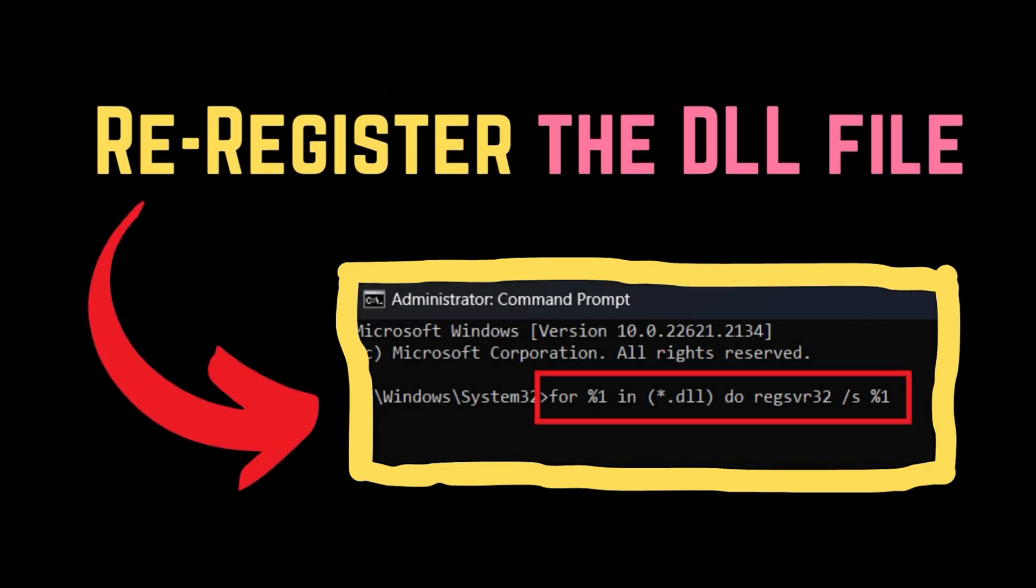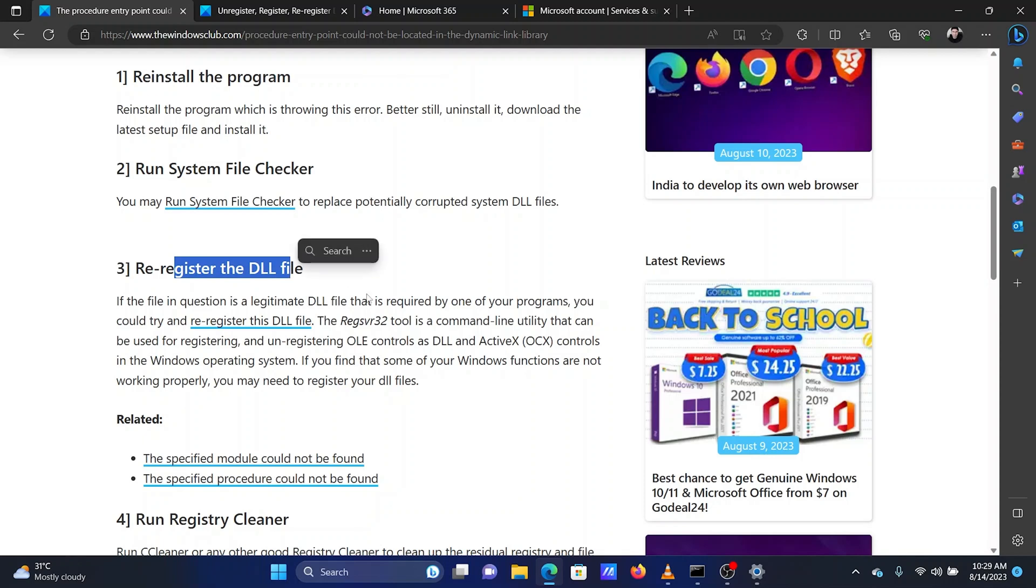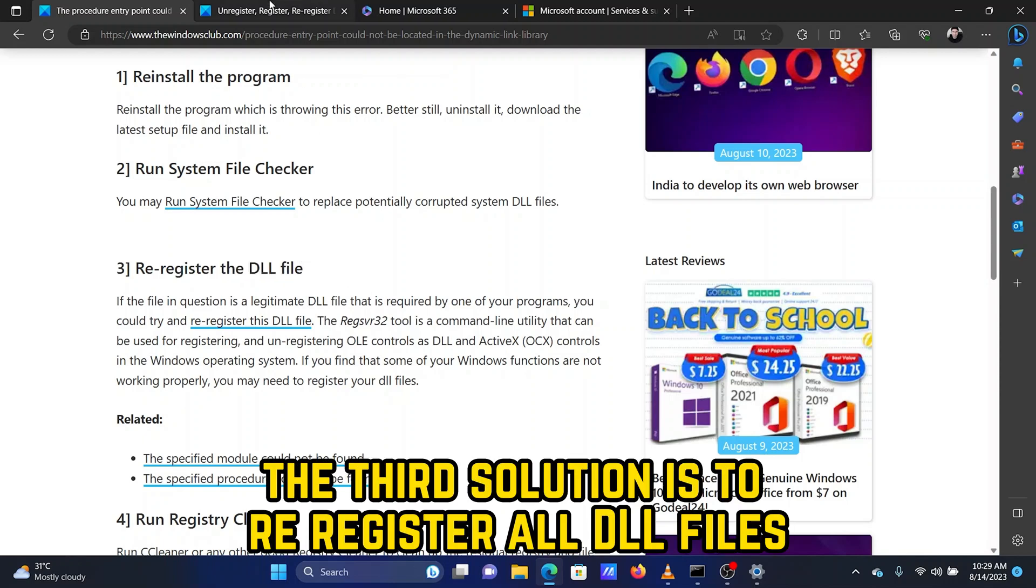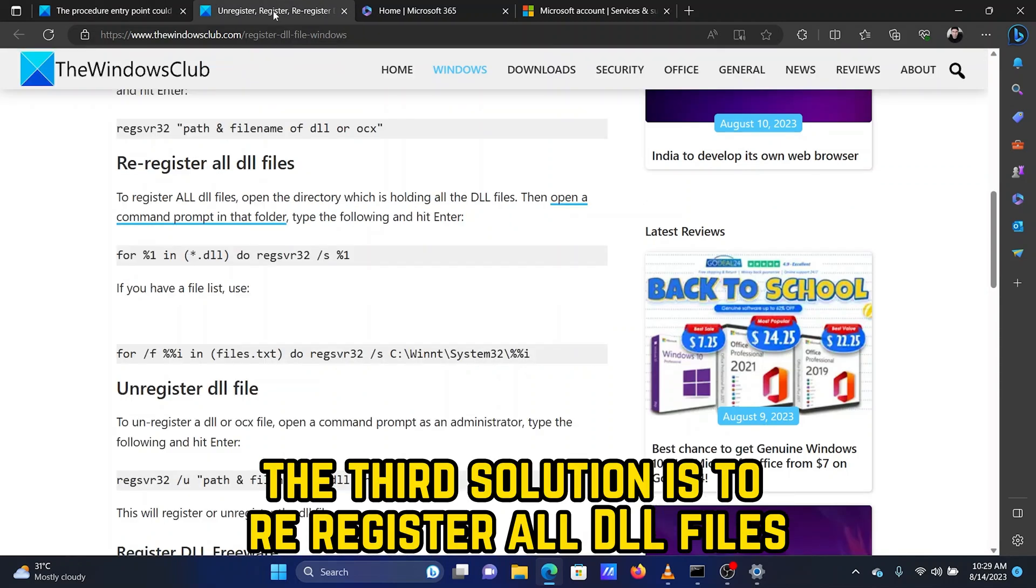Solution 3: Re-register the DLL file. The third solution is to re-register all DLL files.